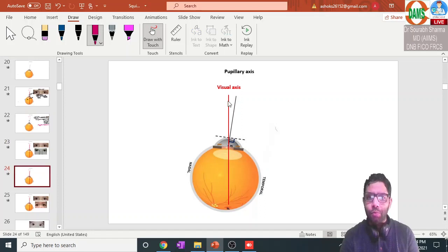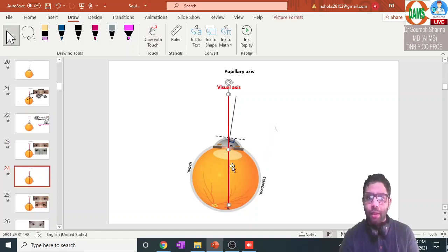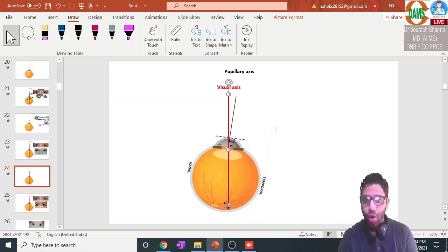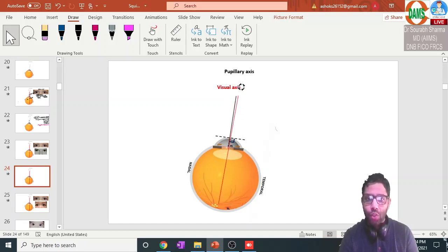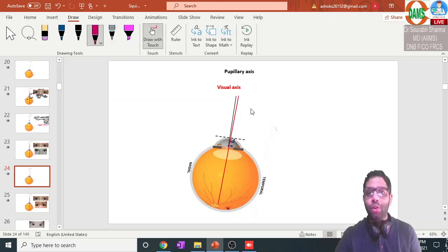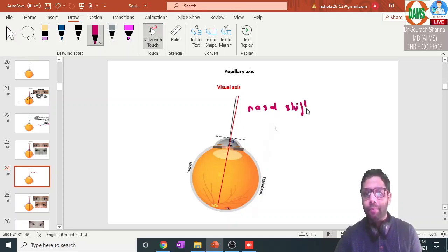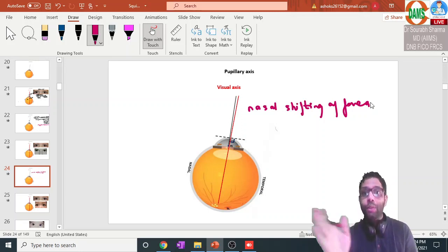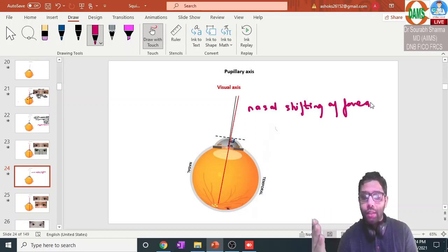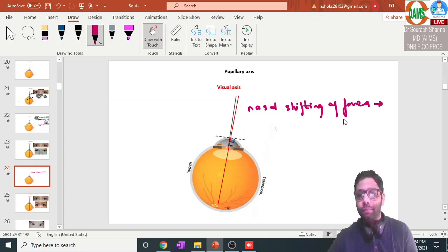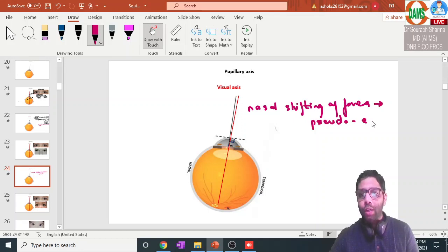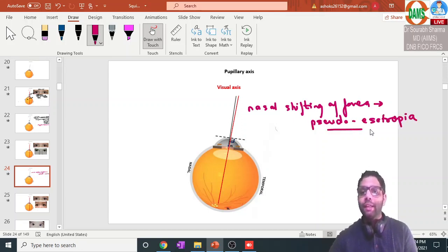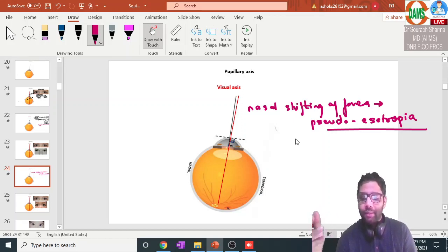Let us go one step further. If there is a nasal shifting of the fovea — towards the optic disc — the reflex will appear slightly temporal. In cases of nasal shifting of the fovea, the reflex is slightly more temporal, and it will appear to the doctor that the eyeball is going inside, which is pseudo esotropia. This nasal shifting of the fovea can be seen in high myopes.